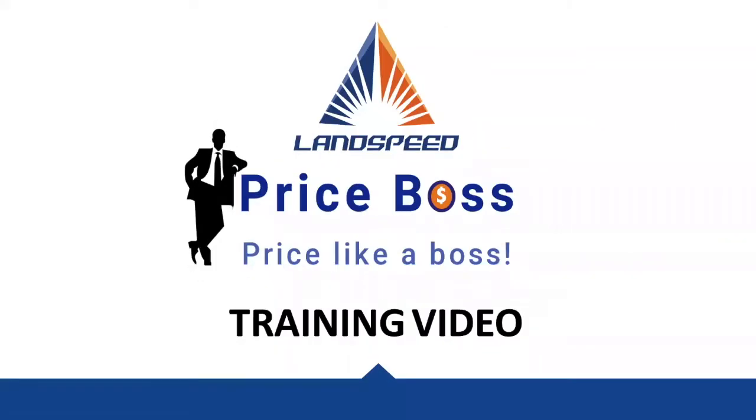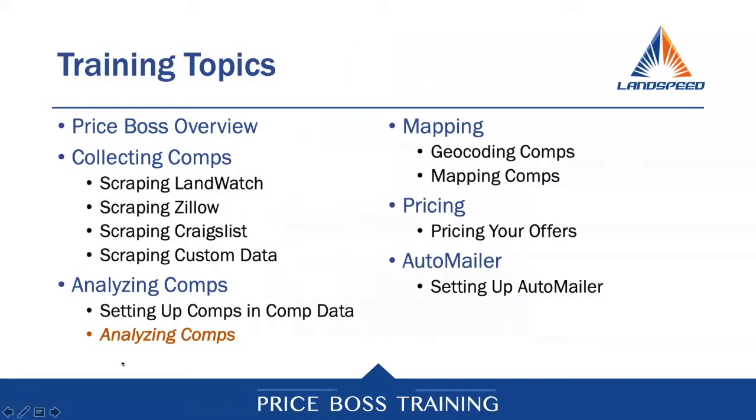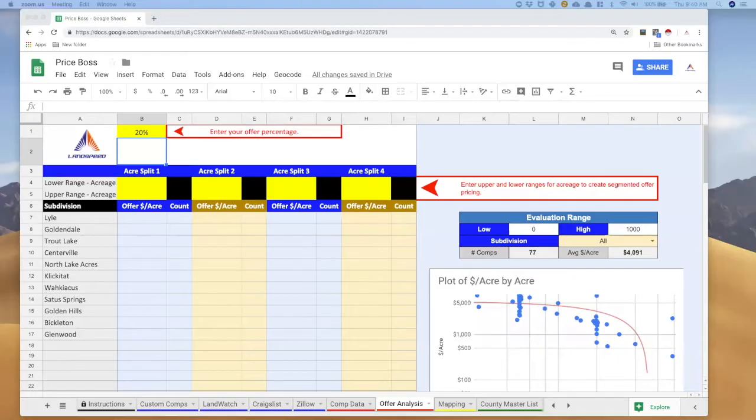This is Price Boss and in this video we're going to bring it all together. You've collected your comps, you've prepared them for analysis, and now we're at that final stage where we're going to analyze the comps and get you some very detailed and accurate pricing.